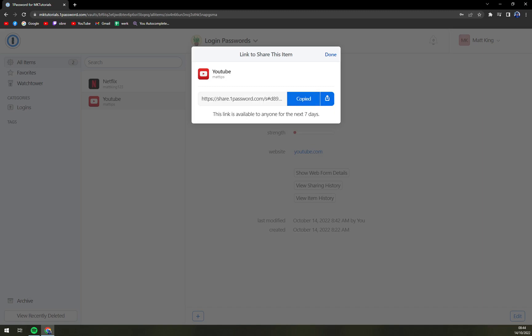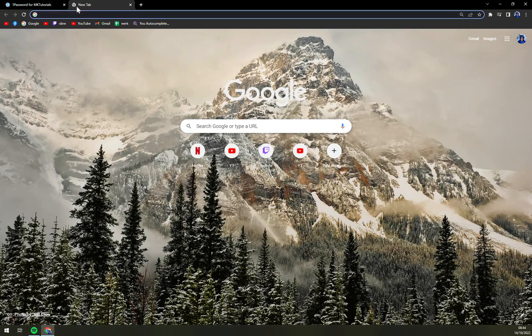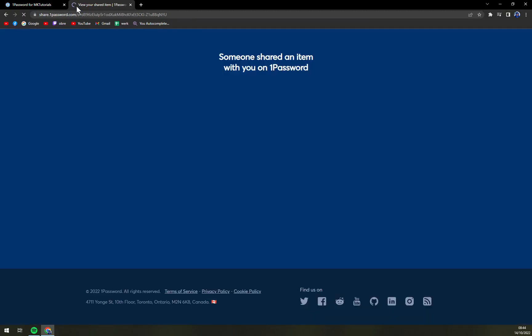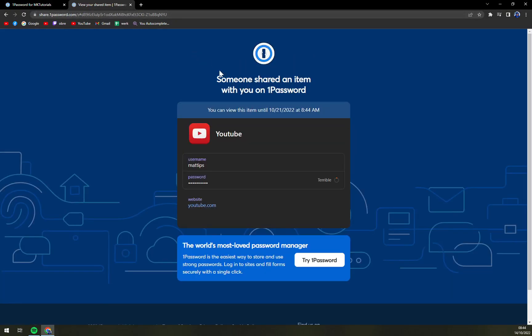Right now we can just copy it and try it out. And we see someone shared an item with you.